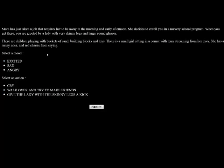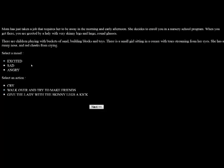Mom is just taking a job that requires her to be away in the morning and early afternoon. She decides to enroll you in a nursery school program. When you get there, you're greeted by a lady with very skinny legs and large, round glasses. There are children playing with buckets of sand, building blocks, and toys. There's a small girl sitting in a corner with tears streaming from her face. Let's get excited because we're going to seize the day.